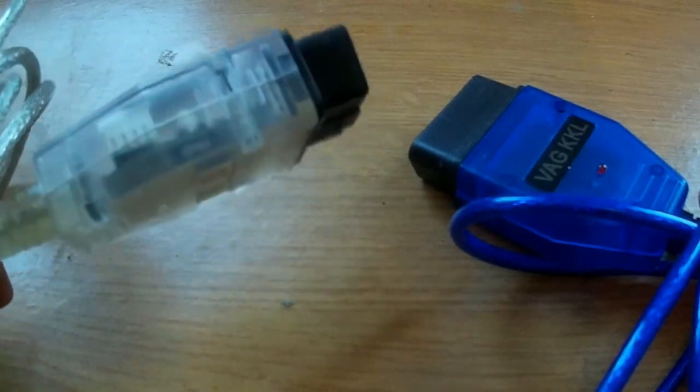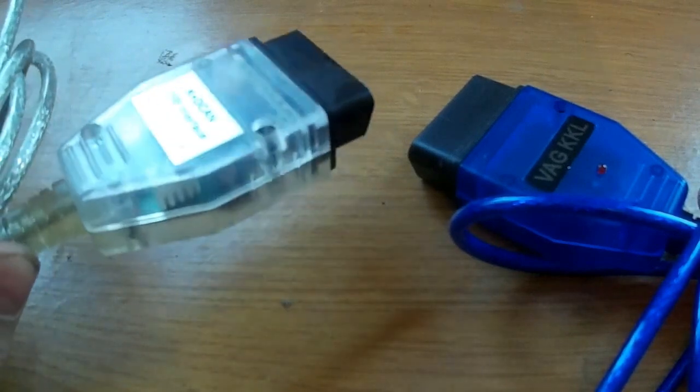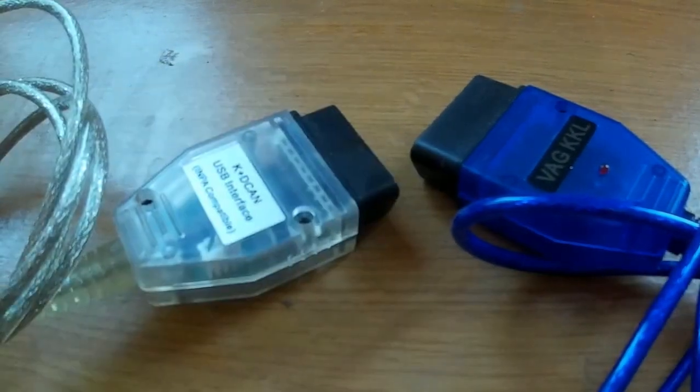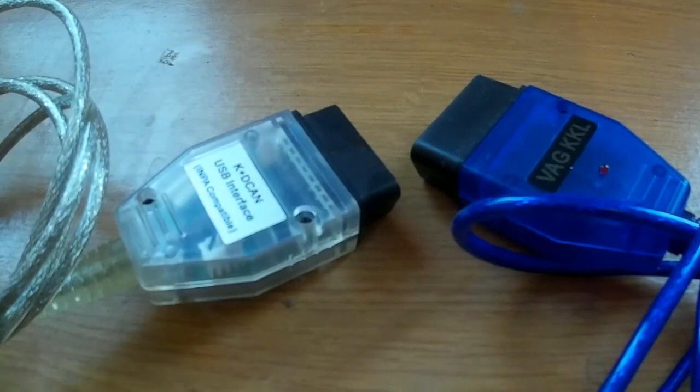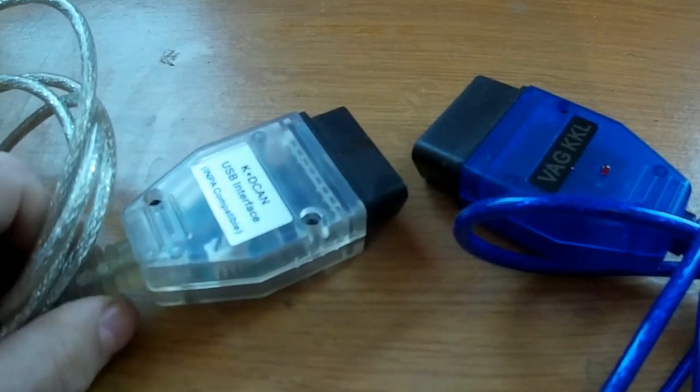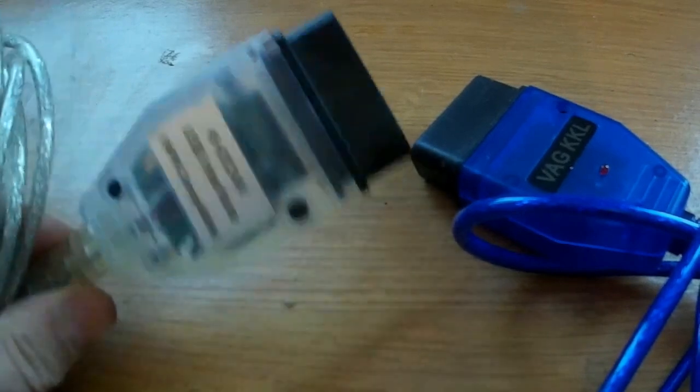That is, communication with the car is carried out through two lines K-Line and K-High. So, 2007 was a transition year.